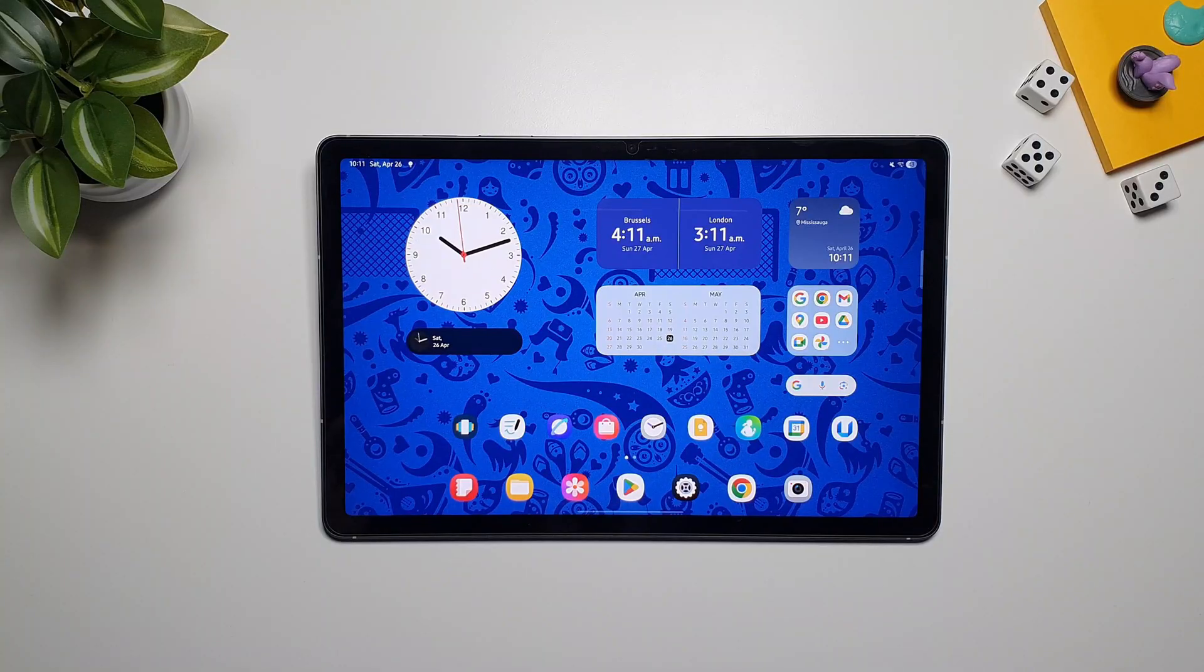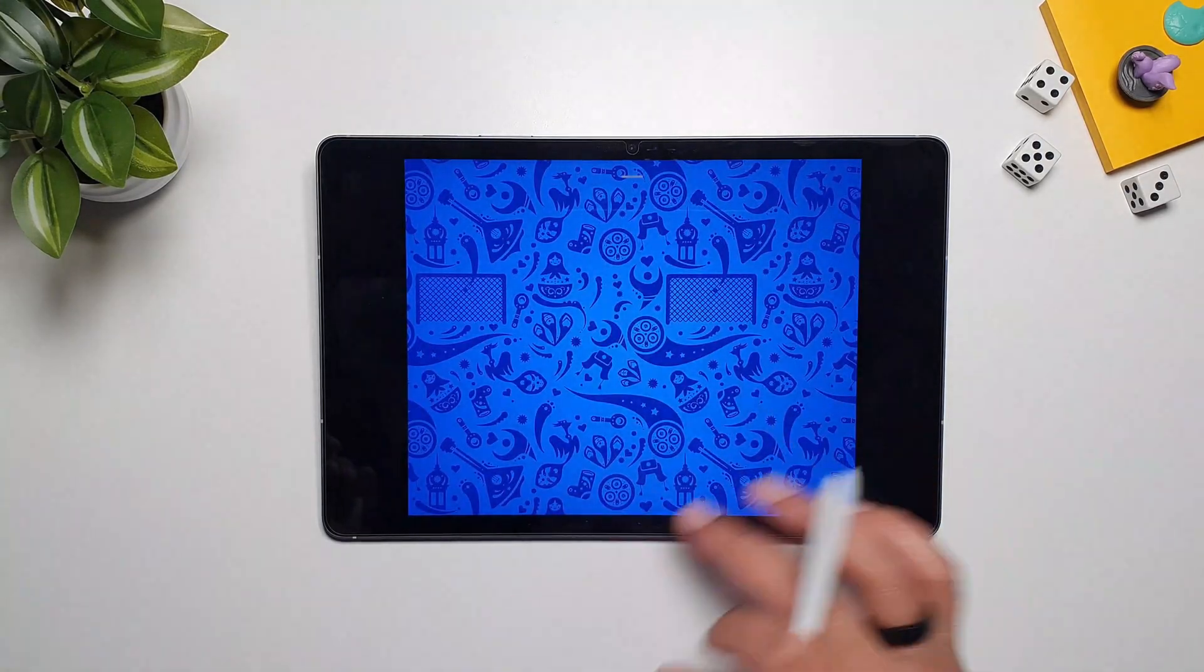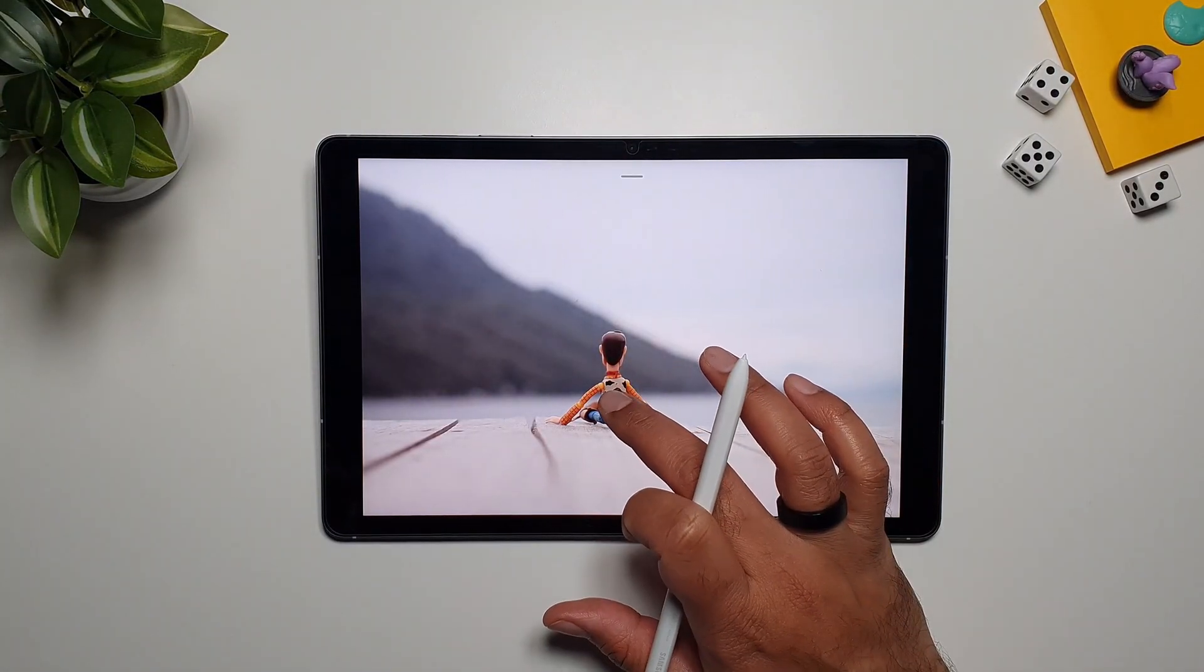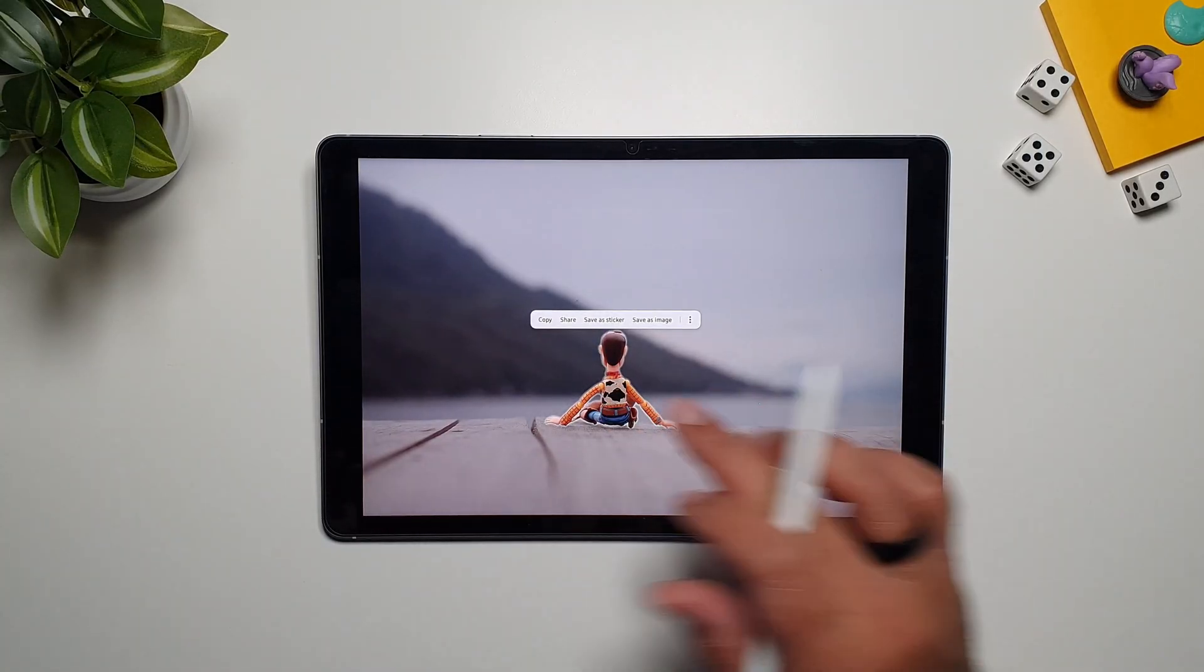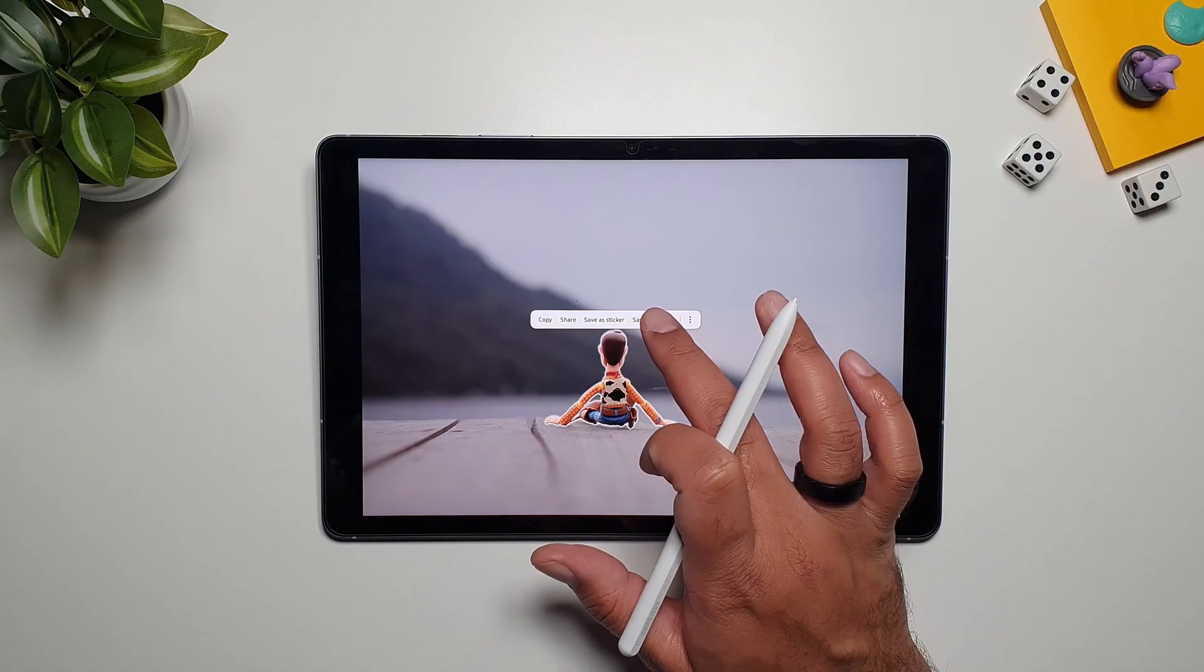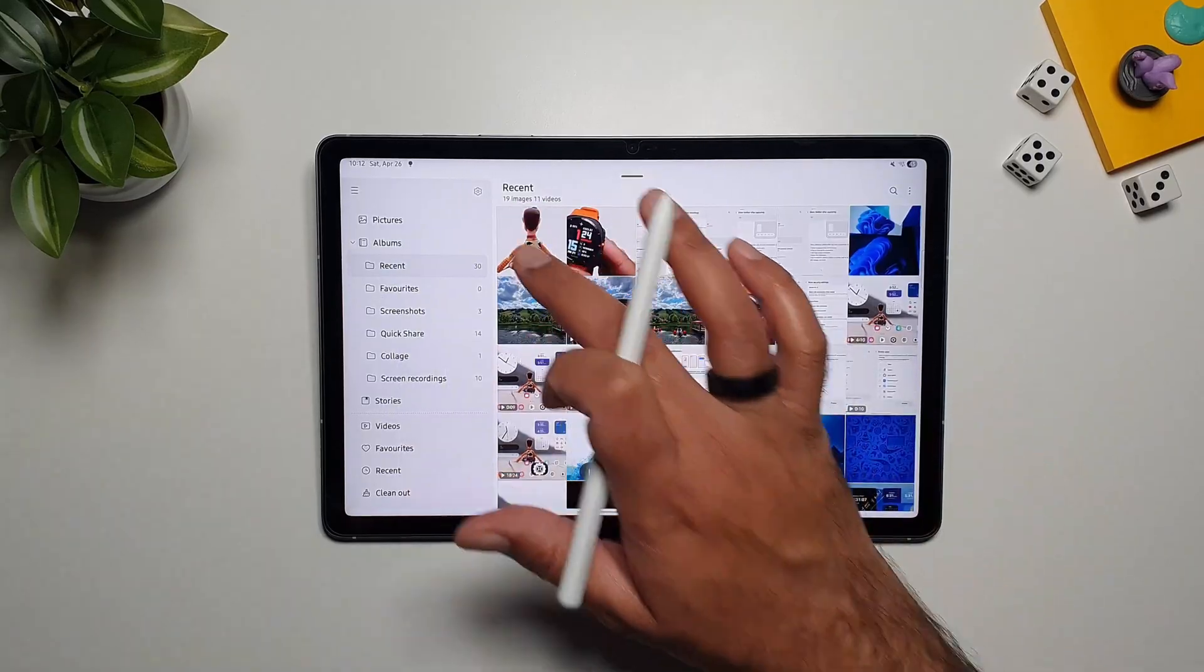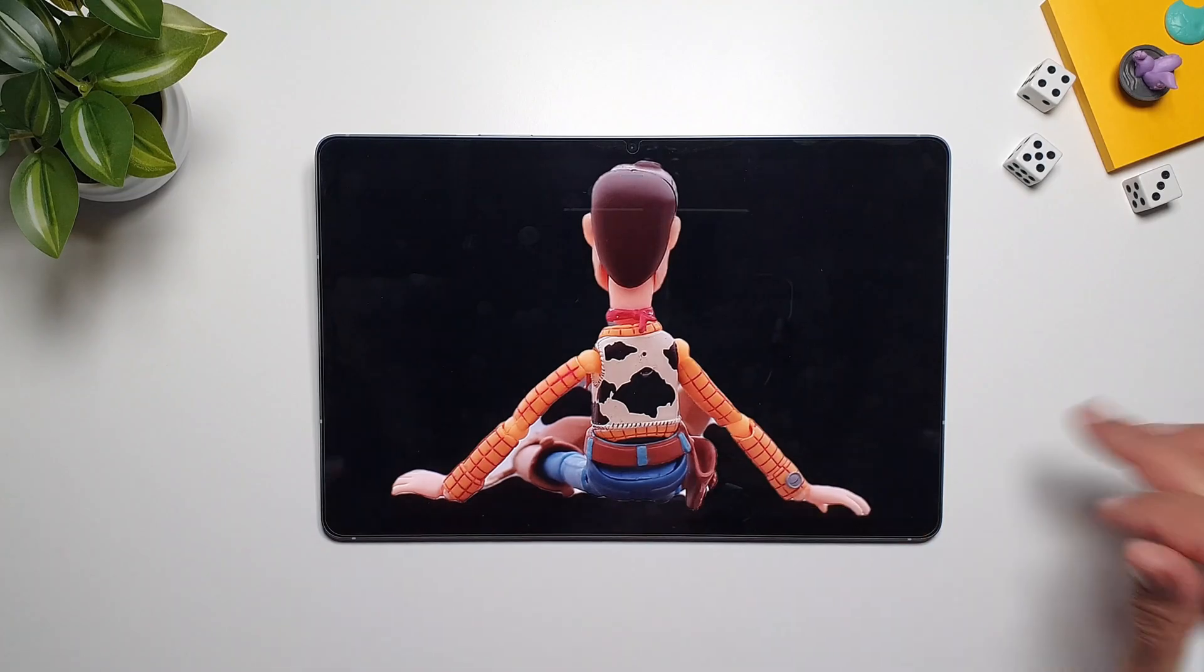On Galaxy Tab S10 FE, you can also very quickly remove backgrounds from photos. So if I go in gallery, and let's say I want to remove the background from here, so I'll select this subject here, and now when I leave it, it will give me this option. So I can save it as a sticker, and I can save it as an image. So if I select save as image, I'll go back, and I'll see that the subject here, the background has been removed.